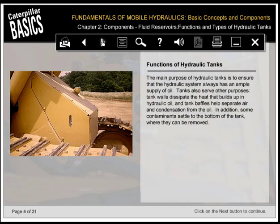The main purpose of hydraulic tanks is to ensure that the hydraulic system always has an ample supply of oil. Tanks also serve other purposes: tank walls dissipate the heat that builds up in hydraulic oil, and tank baffles help separate air and condensation from the oil. In addition, some contaminants settle to the bottom of the tank where they can be removed.